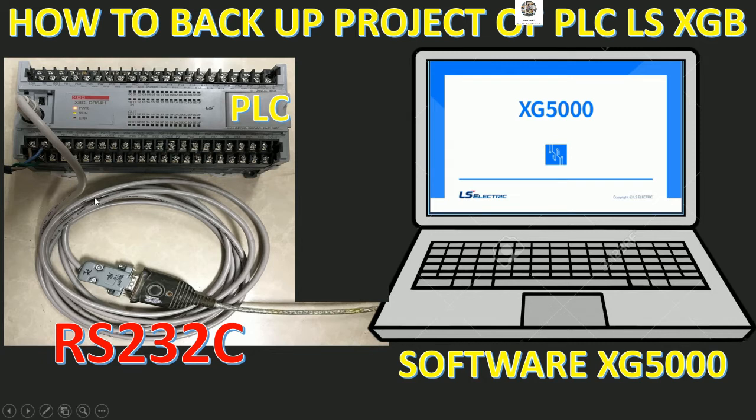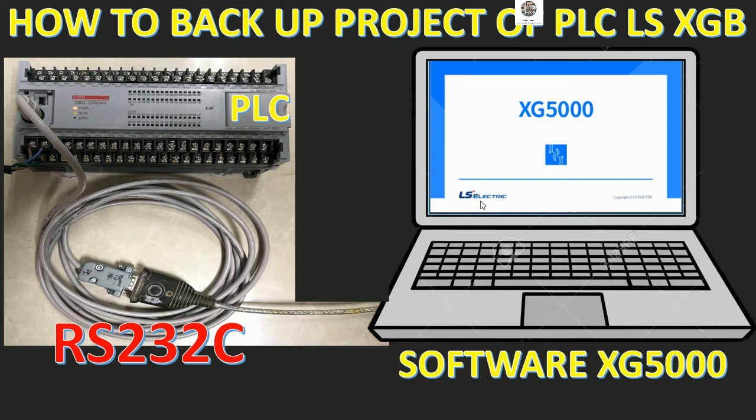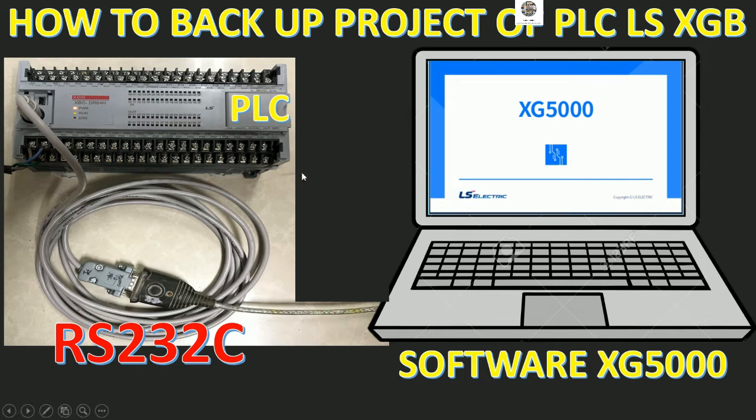We will use and update the driver of this converter before we can back up the project. I will show on the software, I will use the XG5000 software for config and upload, backup the file to keep on our PC.